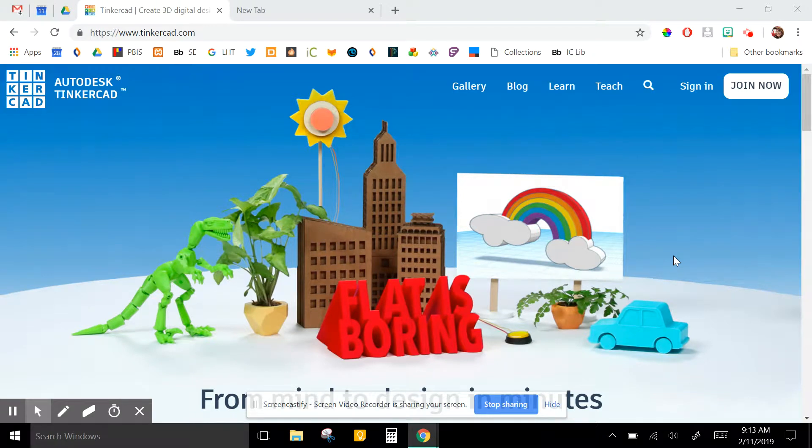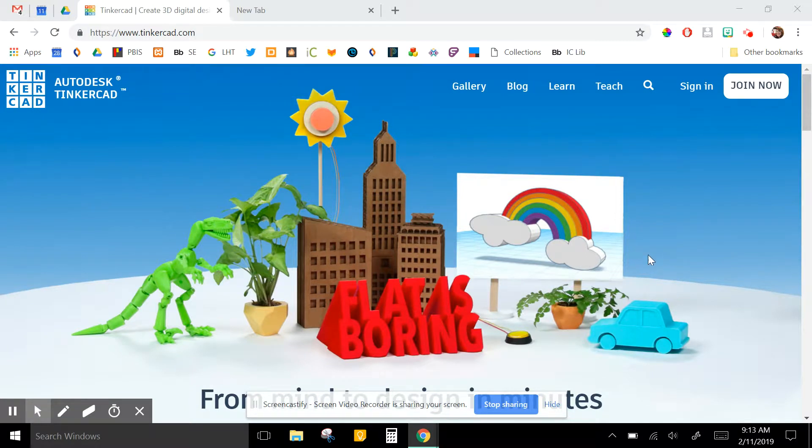This is how to prepare a file from Tinkercad to be printed by the Dremel 3D 4D.